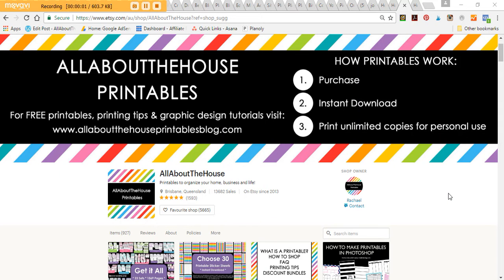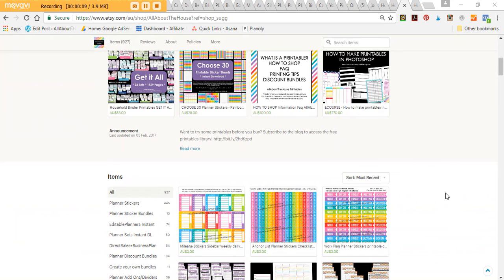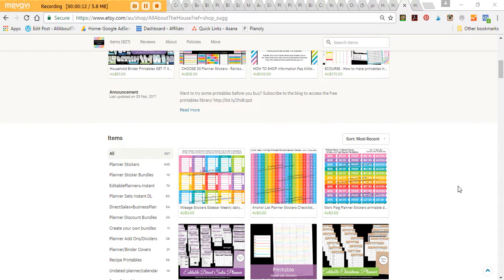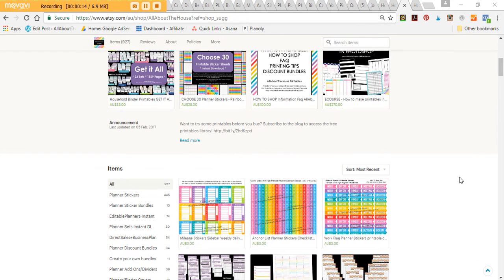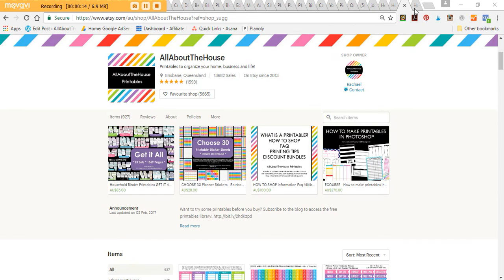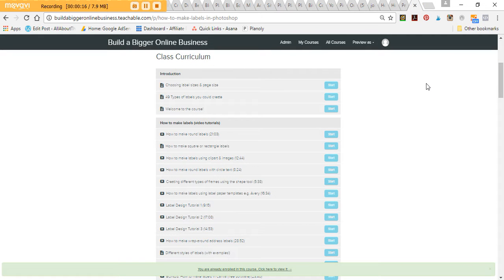Hey there, it's Rachel from All About The House. If we haven't met before, I am a massive planner addict — totally addicted to making printables. I'm a graphic designer with an Etsy shop, so apart from making planner printables I also really like to make labels. This tutorial is going to be added to my e-course, which is how to make labels in Photoshop.